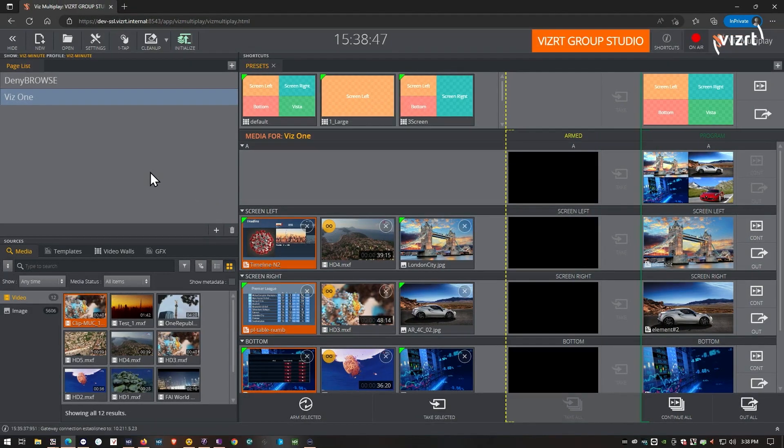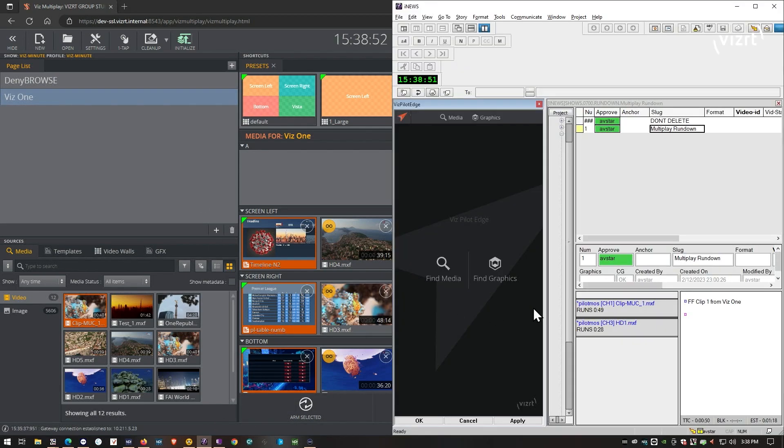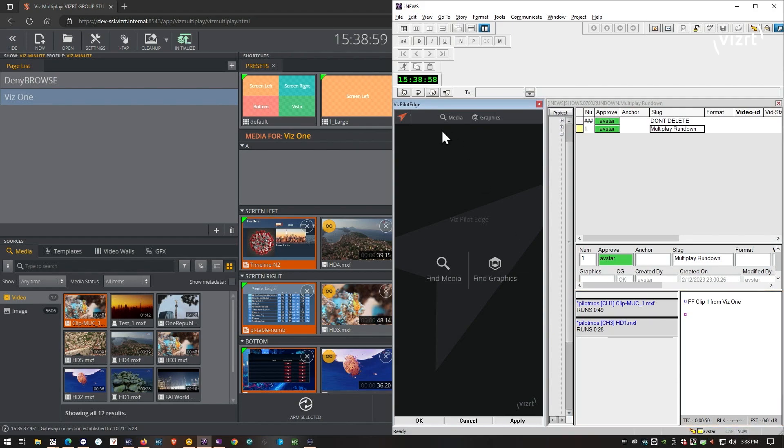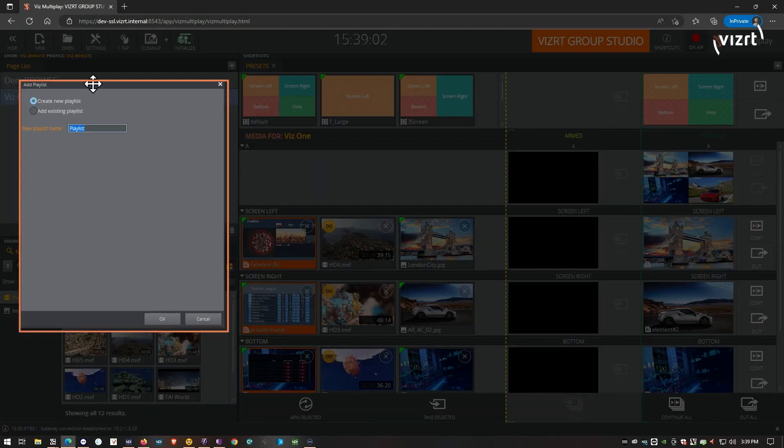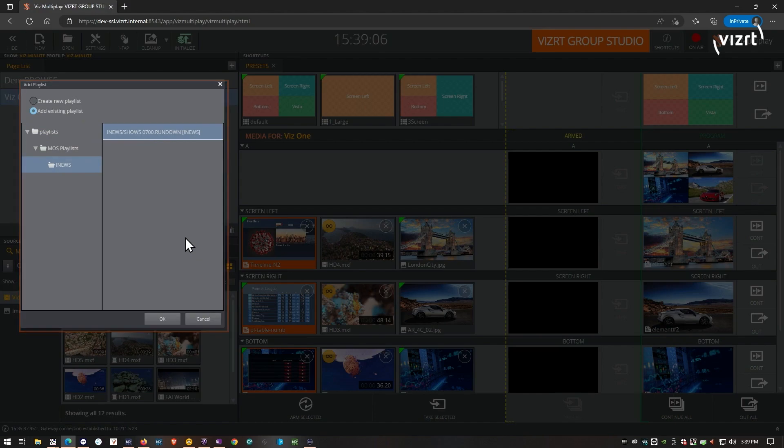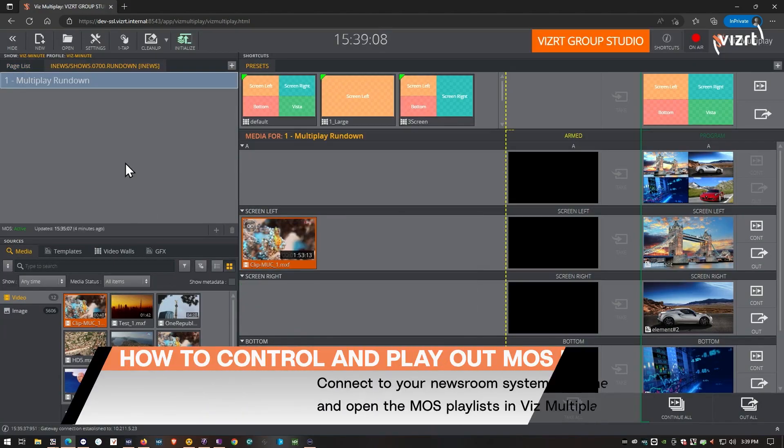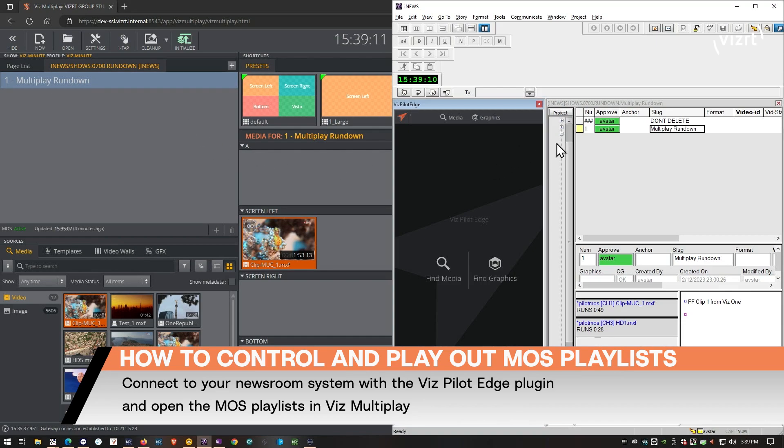And what I have here is I have iNews with the rundown, and I've dragged in already a couple of clips using the VizPilotEdge plugin. So let's load up the playlist. That's my playlist that I've just enabled into iNews. And that's the story that I have created.